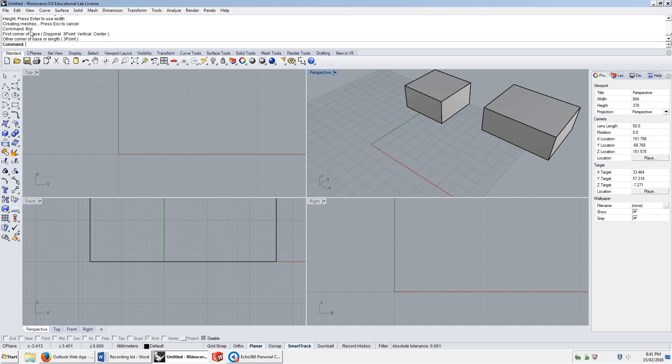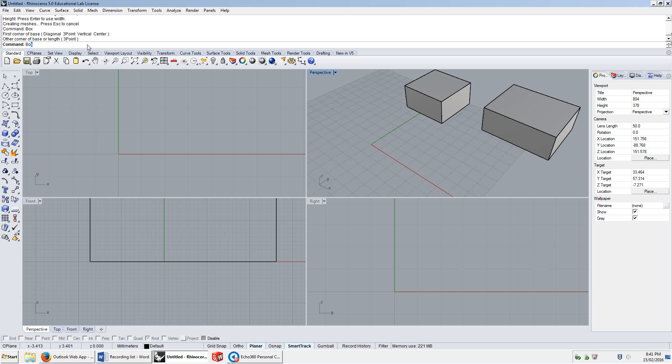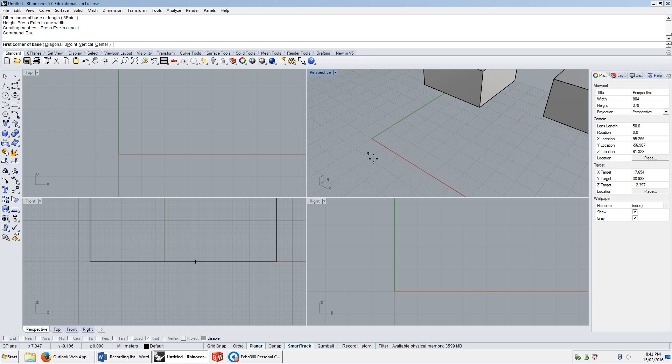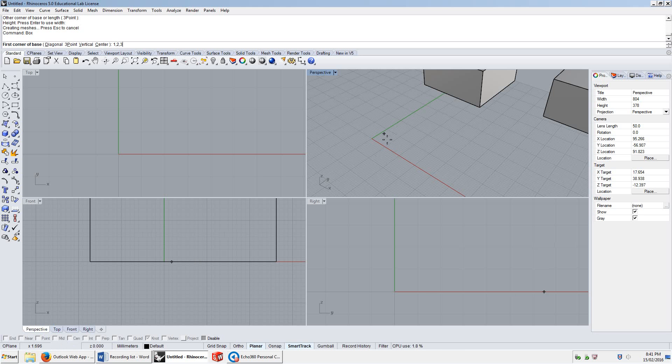After I write 'box', the first thing it asks me for is the first corner or base. So I can give it a corner. I can give it one, two, three, which will put a point...